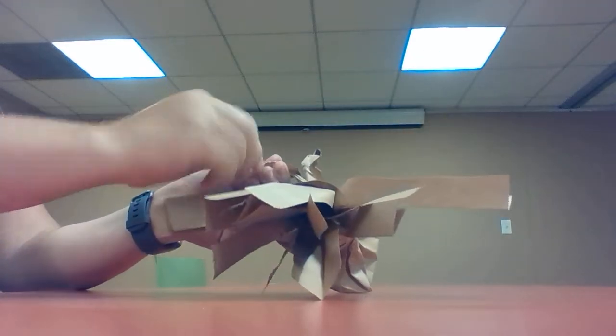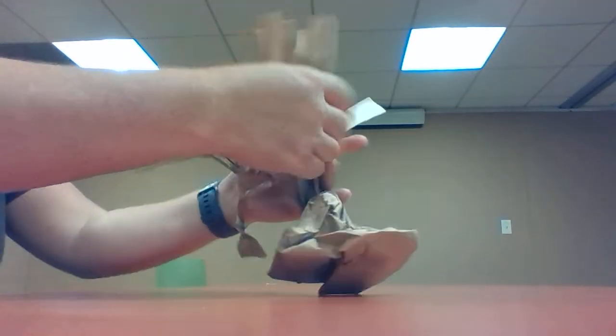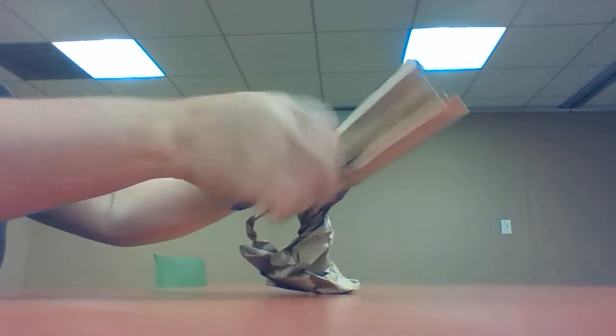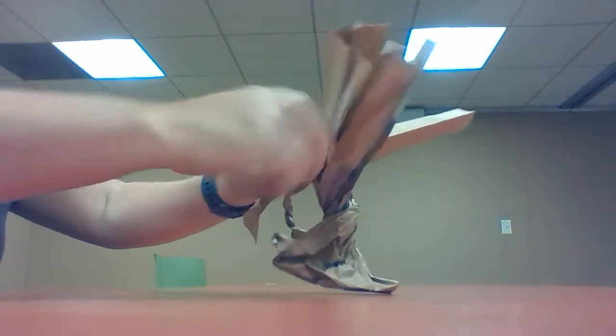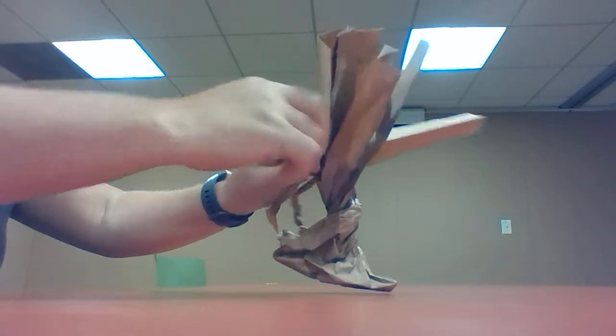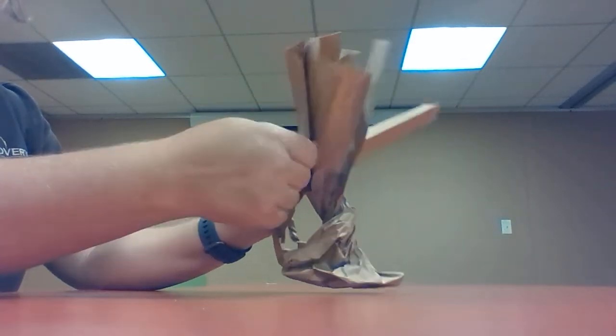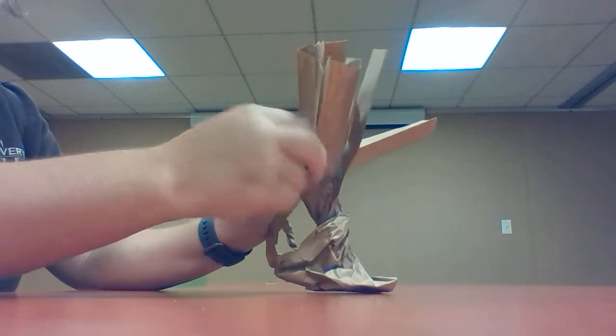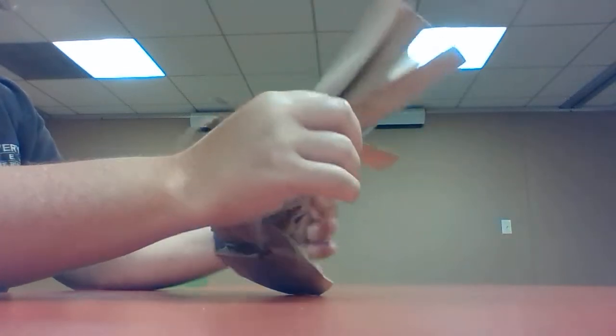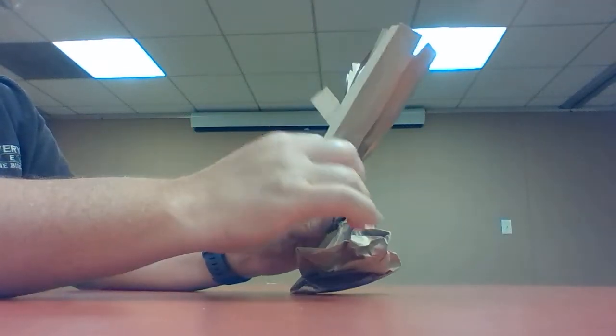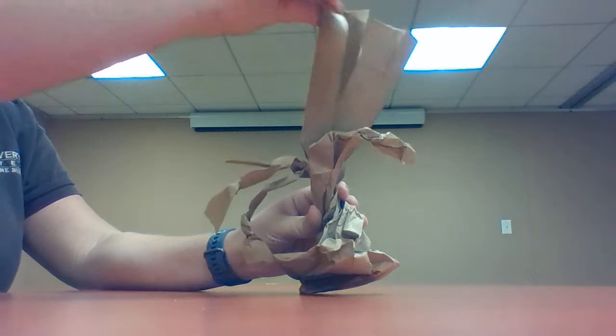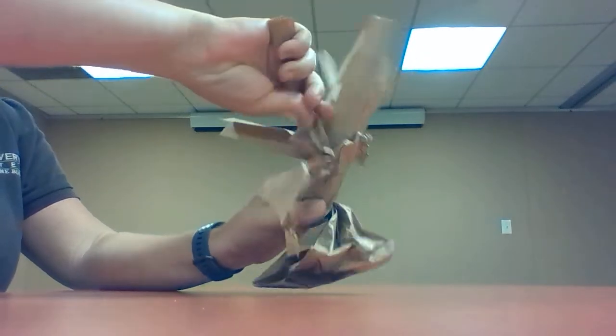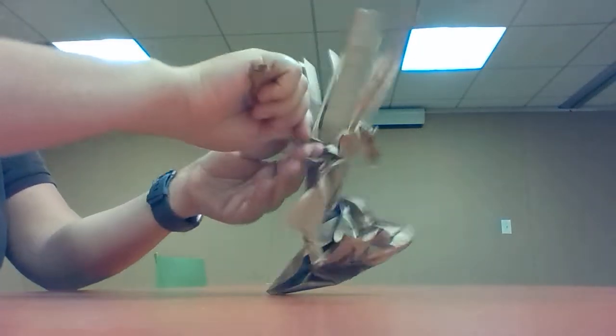And you'll just go around and twist and create all of your branches. And as you go, you can kind of bend them to go the direction that you want.